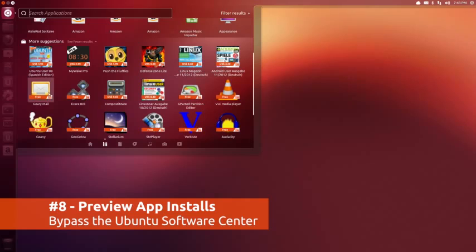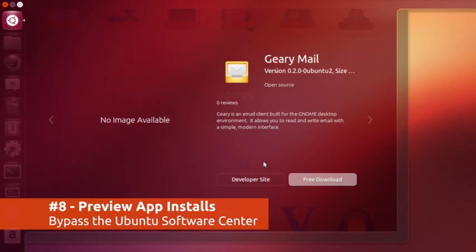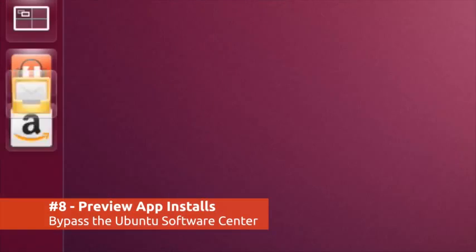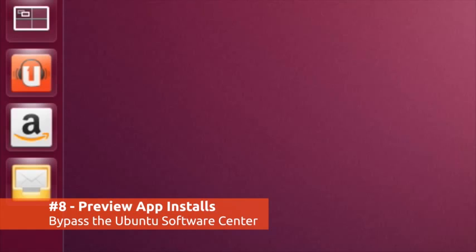As a gift to the lazy amongst us, previews also allow you to install free applications without using the Ubuntu Software Centre.